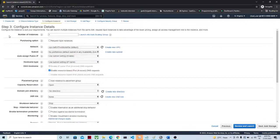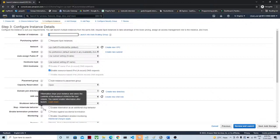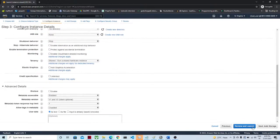Here it is asking how many instances you want to create. I am going to create only one instance, so I will give one here. The other options like network, subnet, public IP, placement group, IAM role are also available, but as of now I am leaving these and going with the defaults.